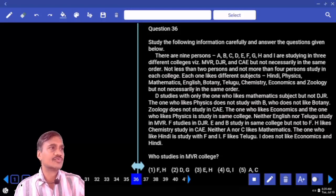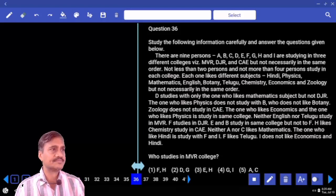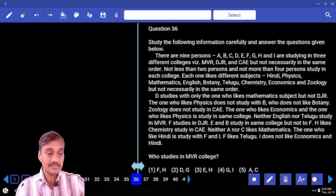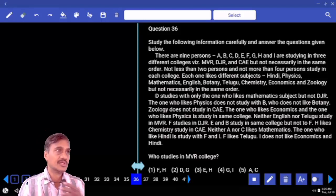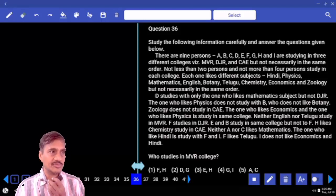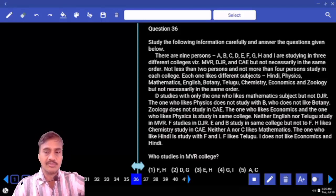Now, this question (36 to 40) comes under which category? Distribution. Which distribution? Common distribution. And why does it come under common distribution?